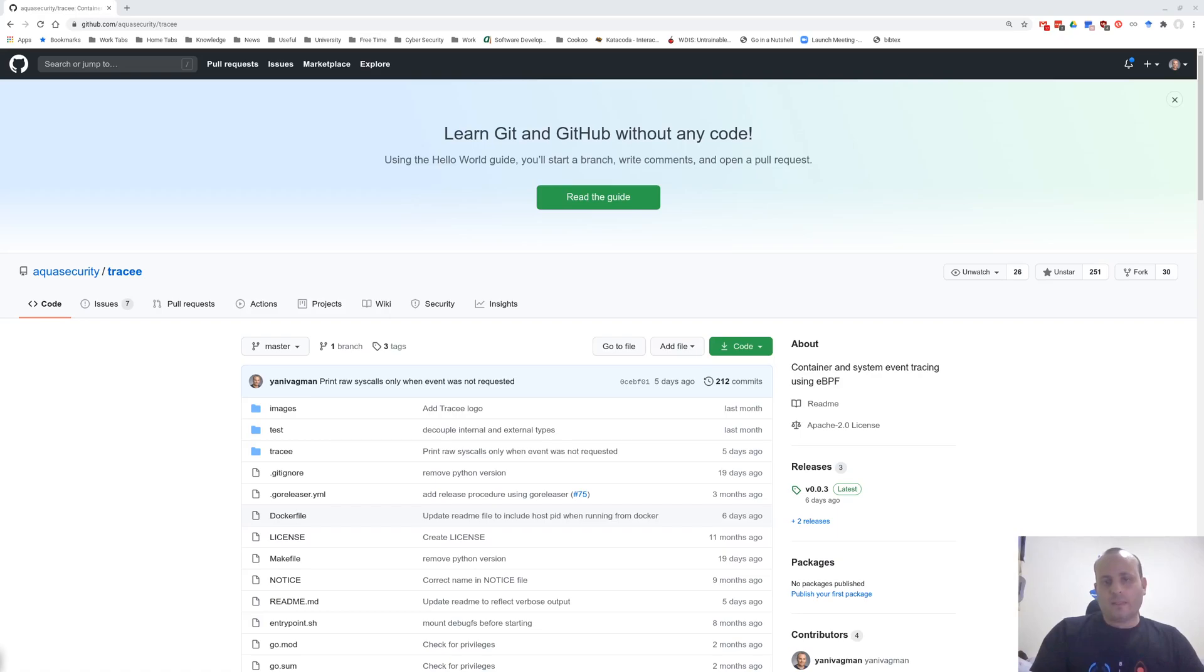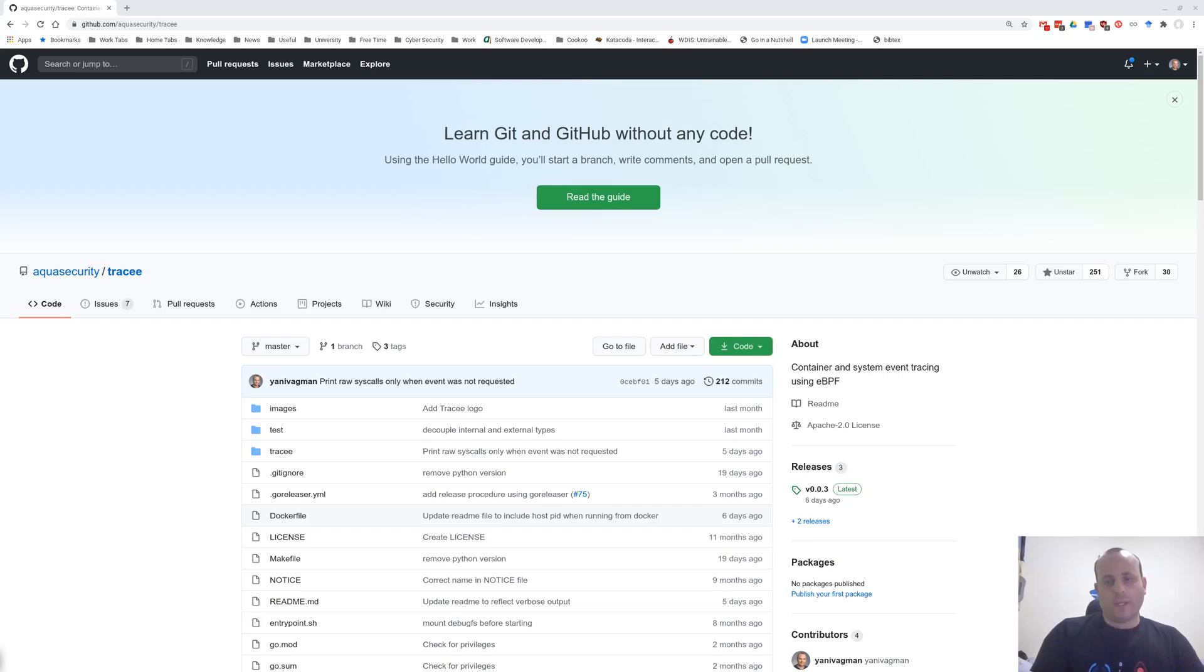Tracy began as an internal project in our team, where we looked for a way to extract system calls that were called by containers we were investigating, and we wanted to give some context about these calls, for example, PID, process name, and namespaces of the calling process, such as mount and PID namespaces.